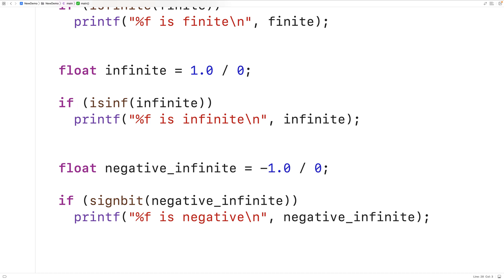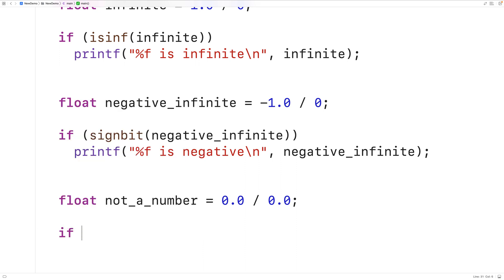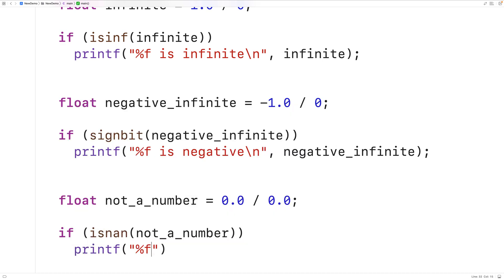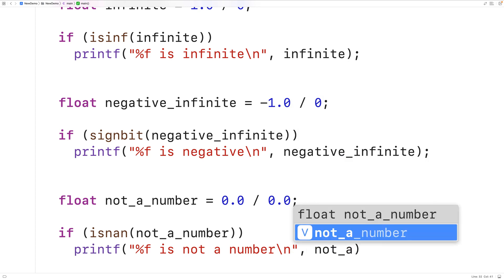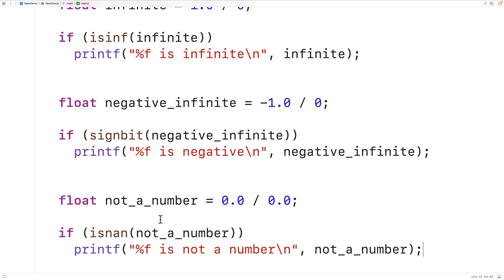There is also a special value for not a number. If we have float 'not_a_number' equal to 0.0 divided by 0.0, that results in the special NaN value. We can check for it using the isnan() function. If isnan(not_a_number) returns true, we print that it is not a number. Running the program shows 'nan' is correctly identified as not a number.